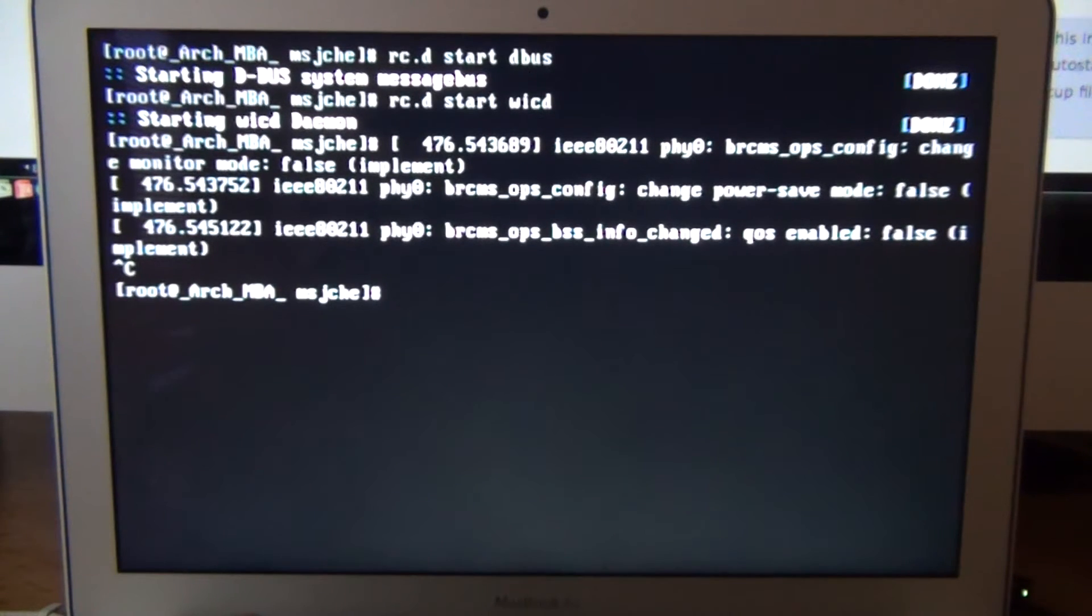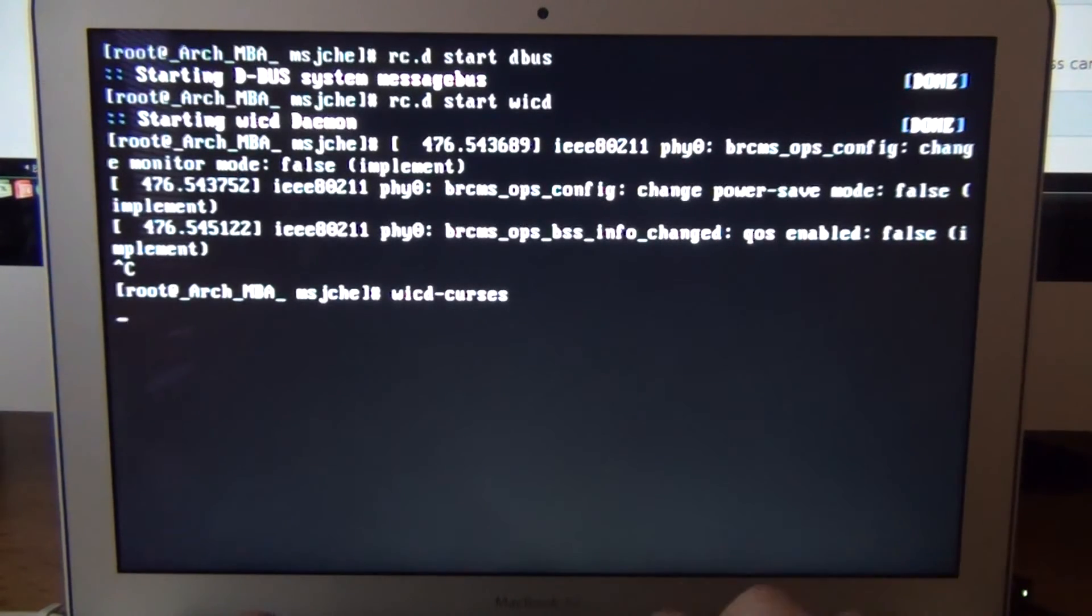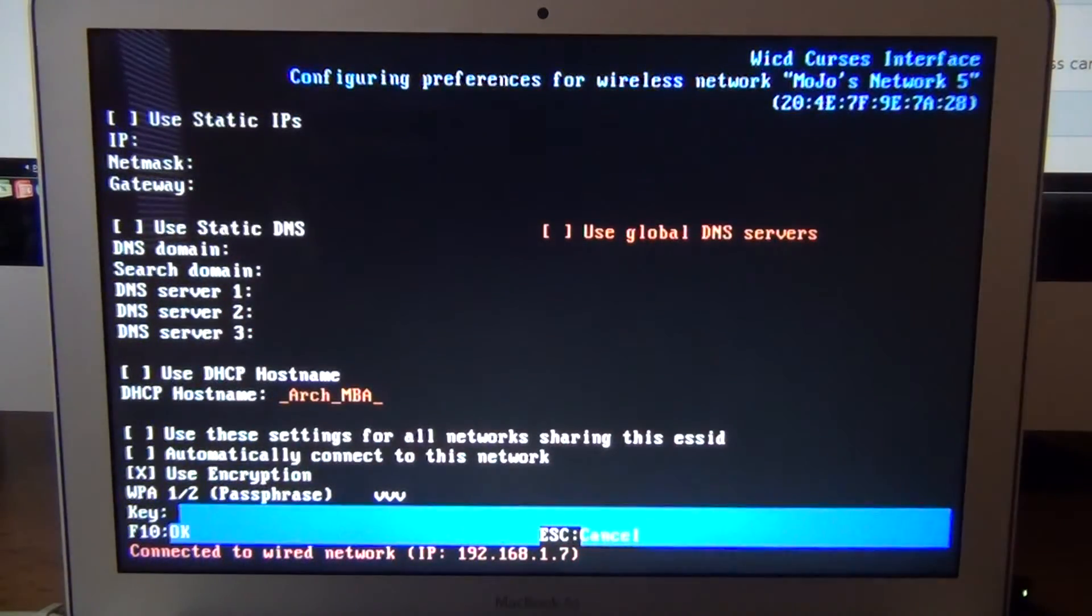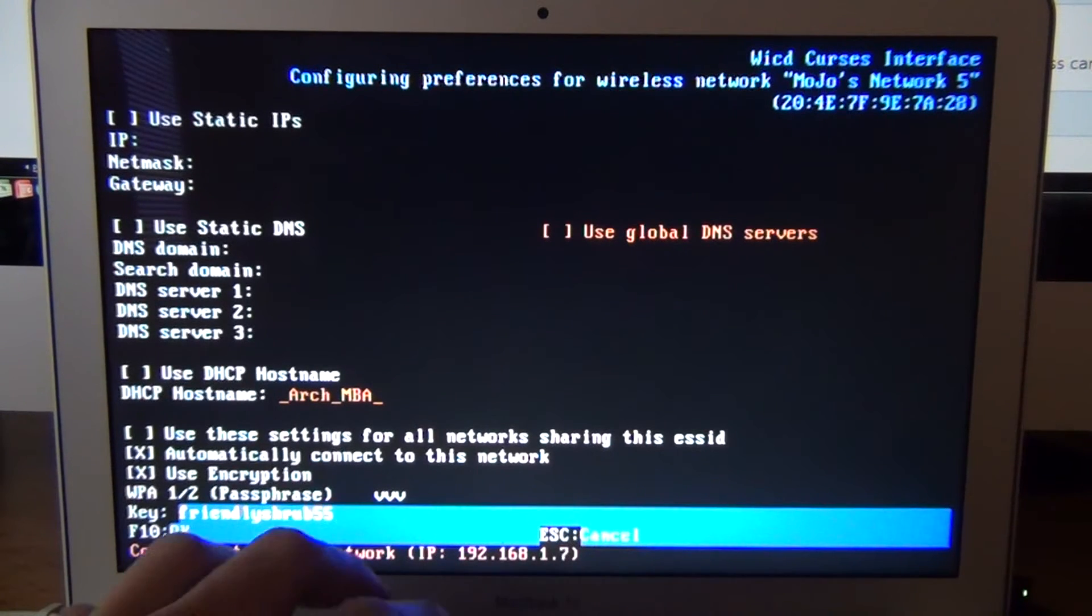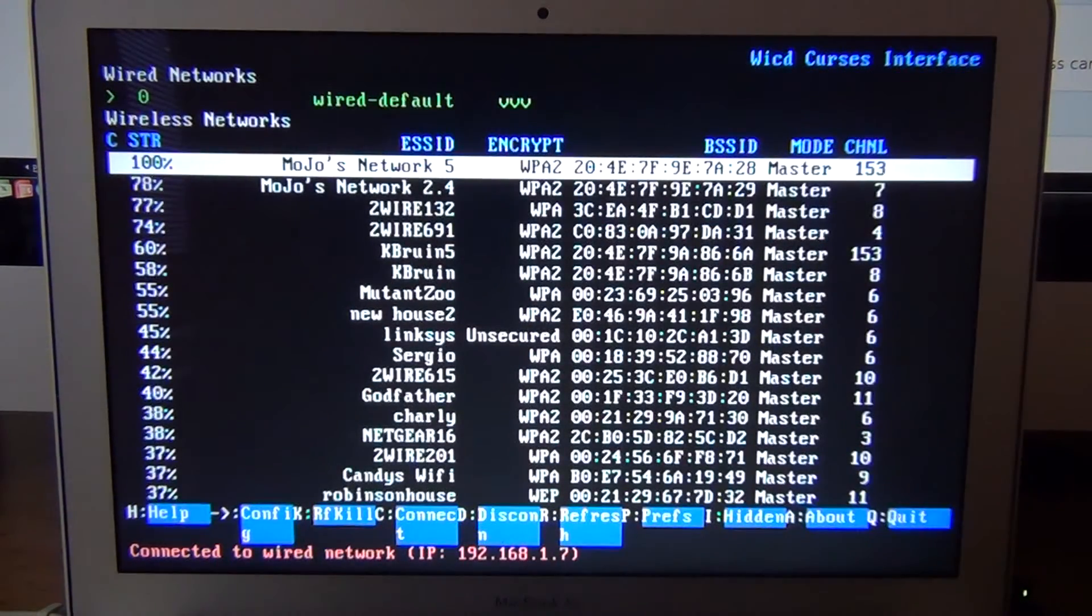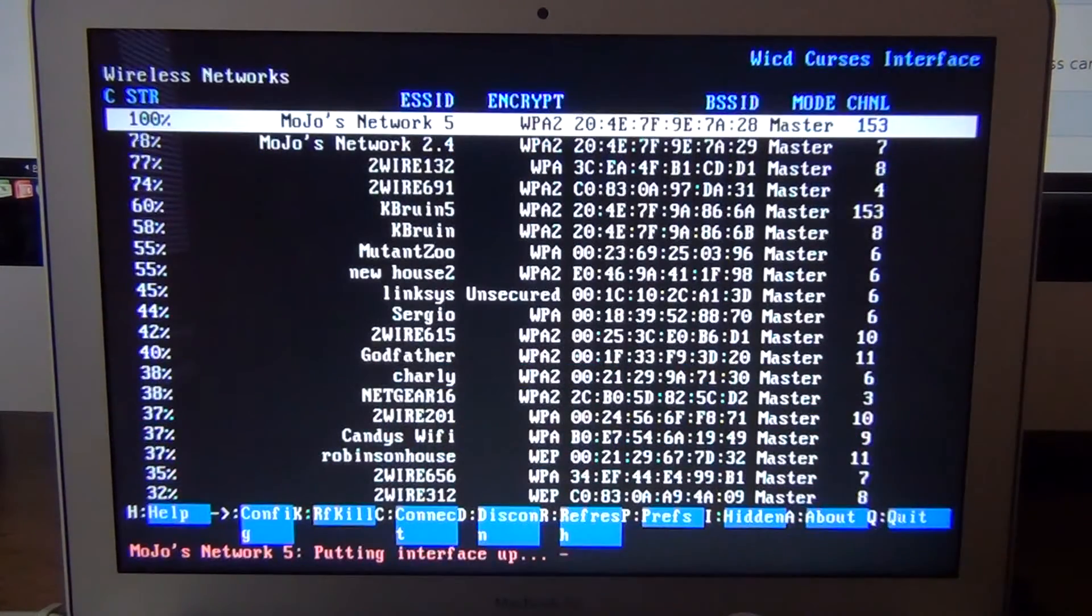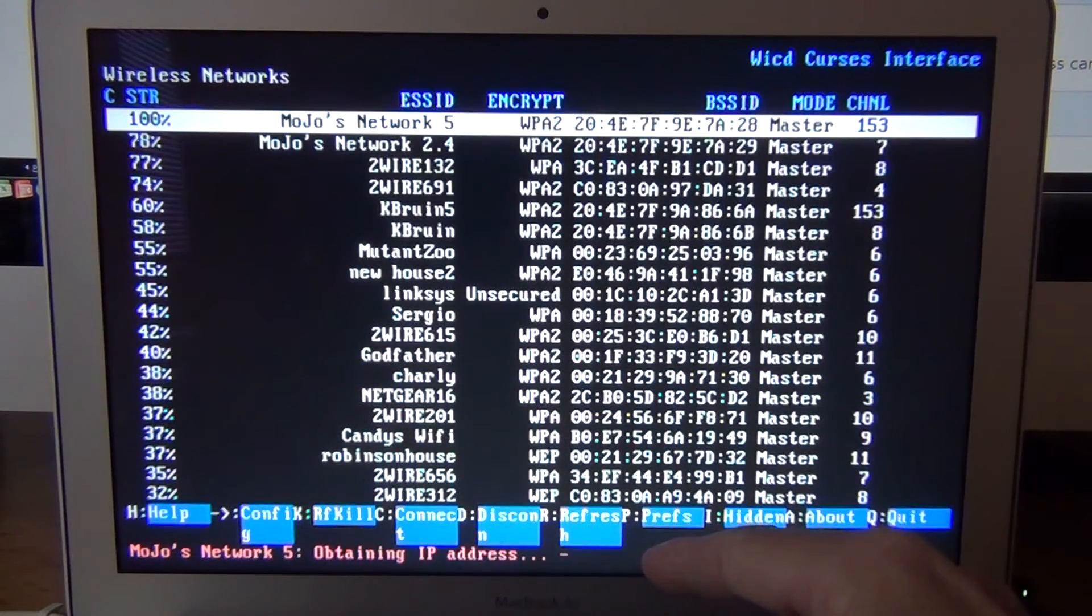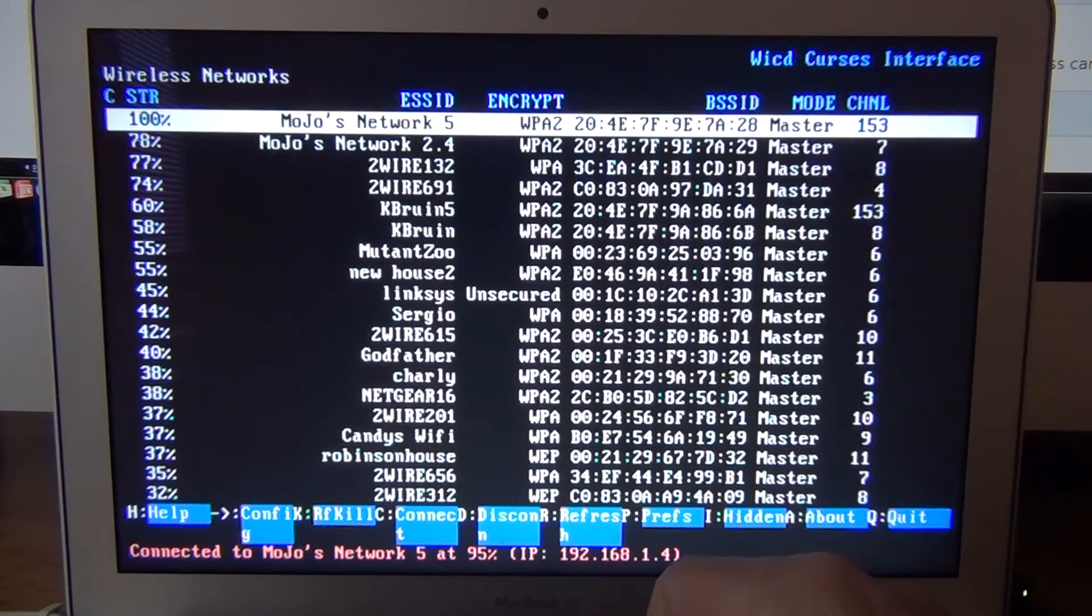And what you want to do is run wicd dash curses. This is kind of a GUI here. You can find the network you want. Right arrow. Connect automatically. And then enter your key if you have one. And then f10 to enter. And then what you get here. Control c to connect. And validating. Authenticating. Obtaining IP address. Connected.